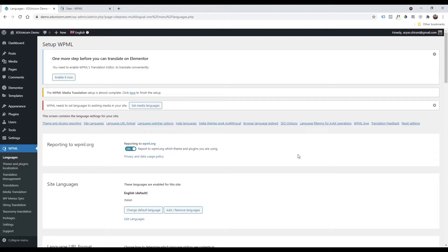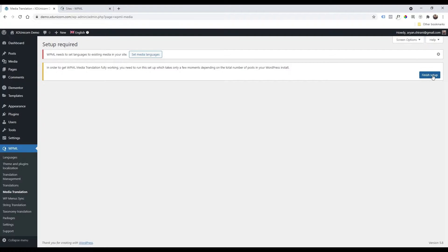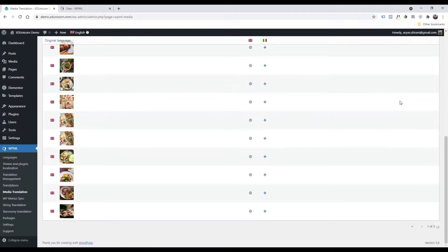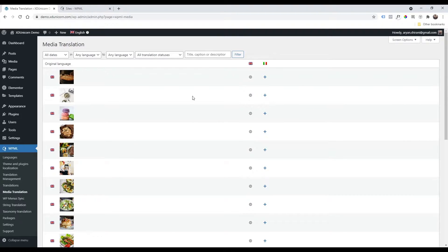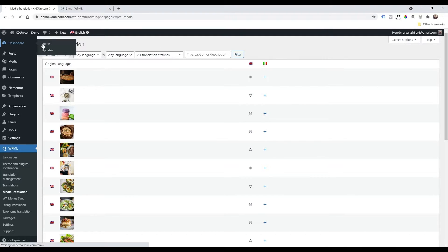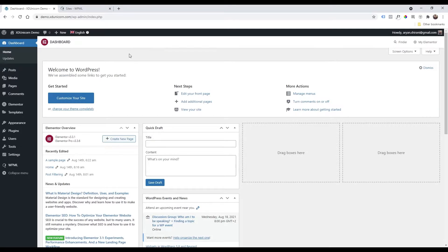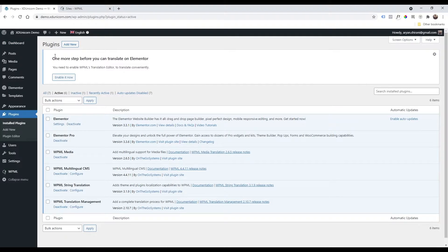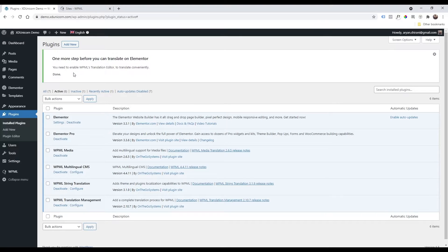Now we have everything set up. WPML needs to set languages to existing media on your site — click to finish the setup and click 'Finish Setup'. It has added the English and Italian versions. We're also using Elementor so we can enable the Elementor translate system — click Enable and everything is done.